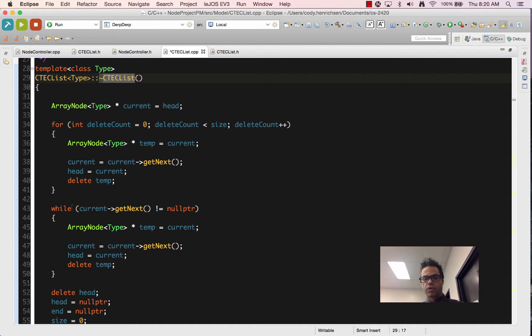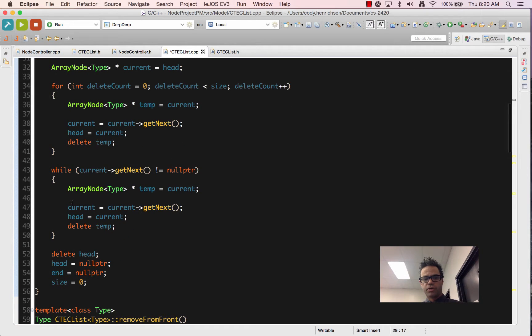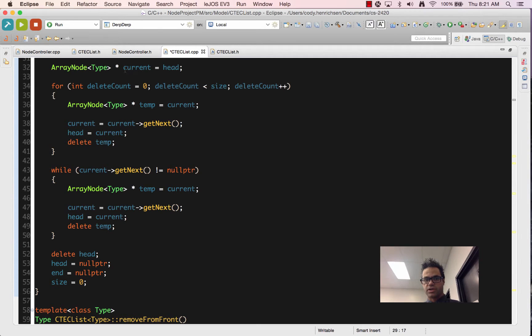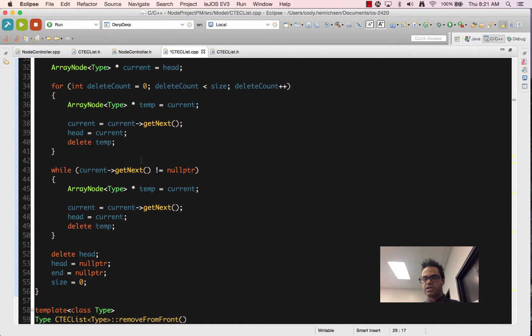That can also be done with a while loop right here. In the while loop, we do the same exact thing. We set current as selector get next is not equal to null pointer. Current is still that array node pointer that starts off at head. As long as it's not at null pointer, we keep on going through.